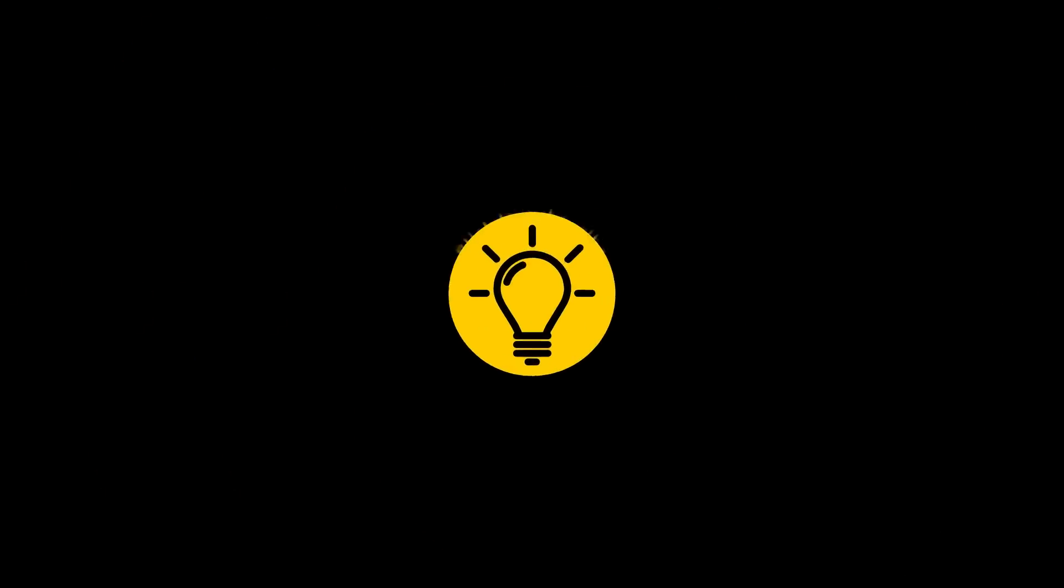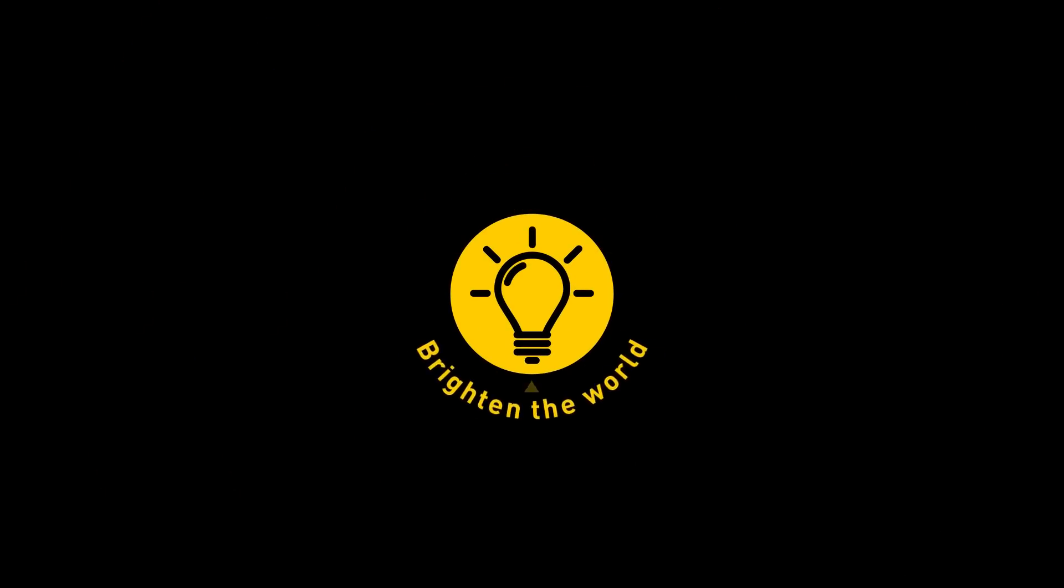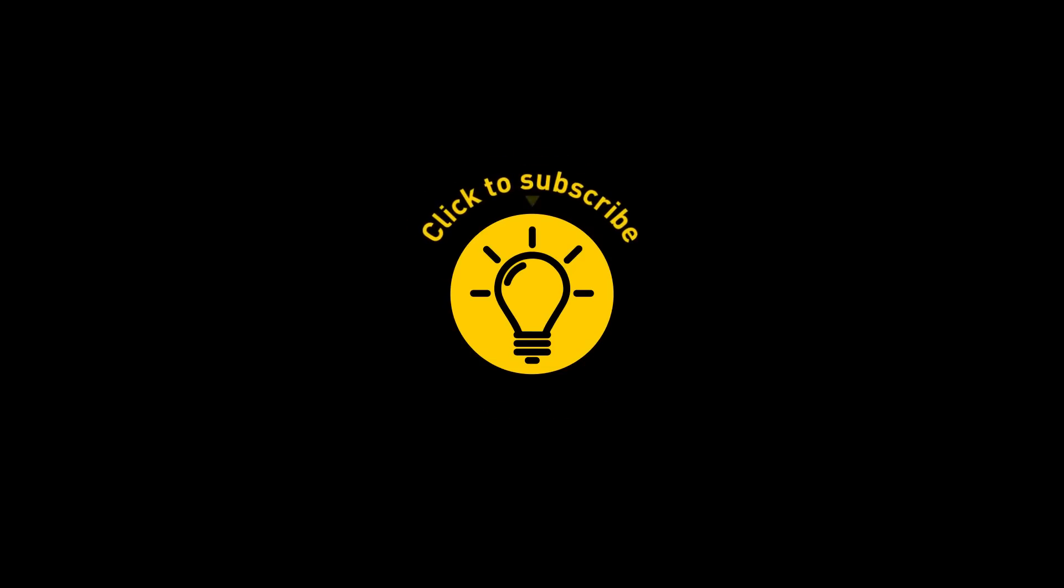That's it for today. So hey, if you pacified your curiosity, then give the video a like and share it with your friends. Or if you want more, just click on these videos and stay on the bright side.